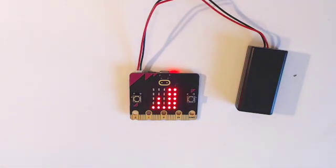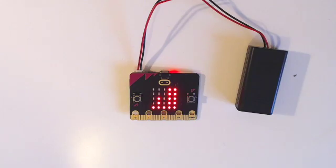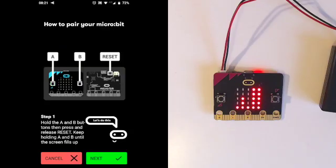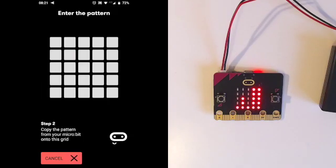You will then see a pattern on the micro:bit display that identifies your micro:bit. Select next on the Android device and copy the pattern that is displayed on the micro:bit into the Android app.